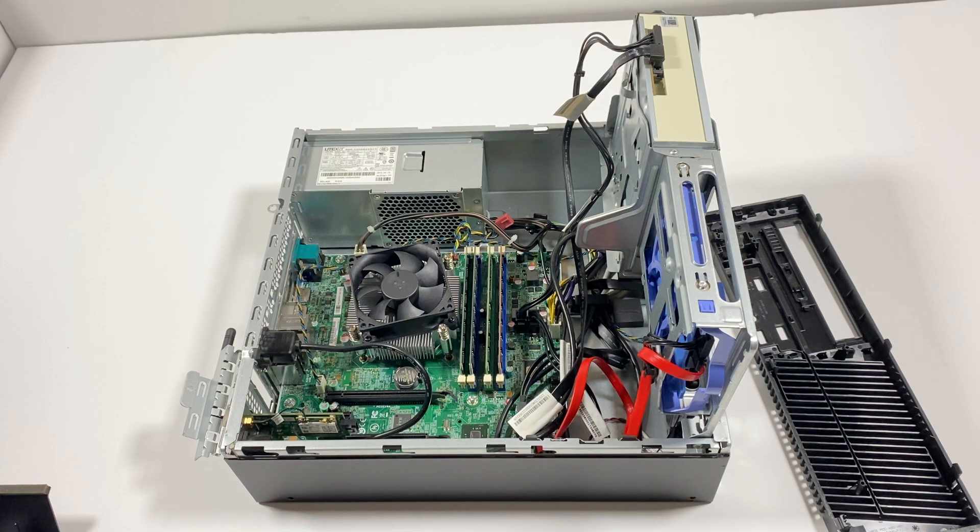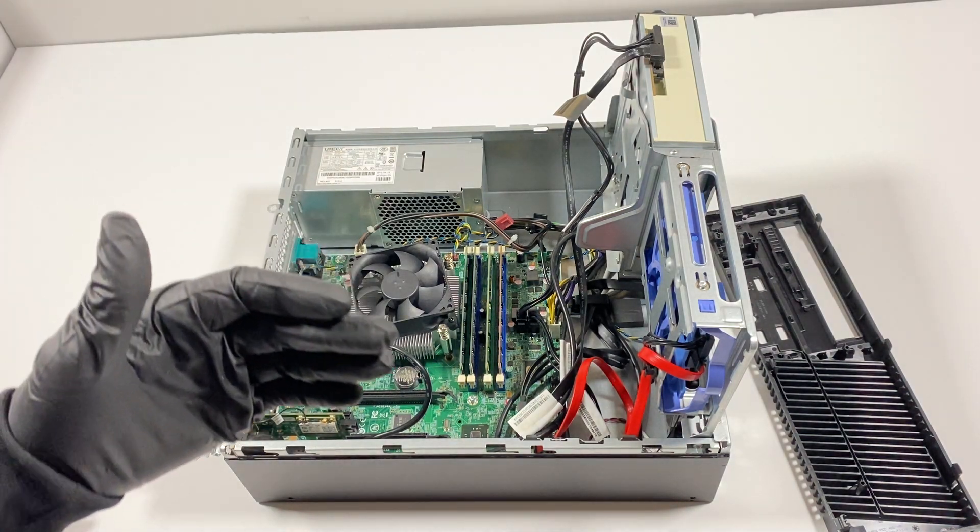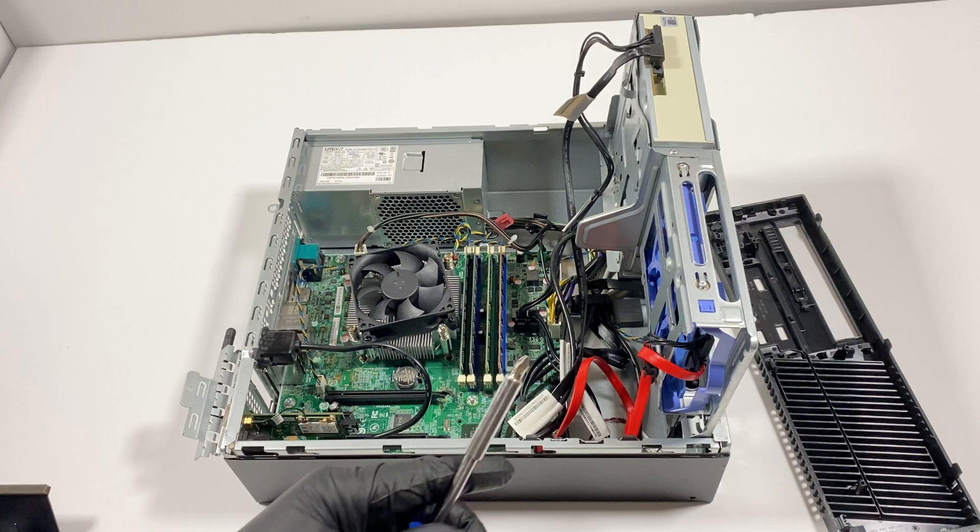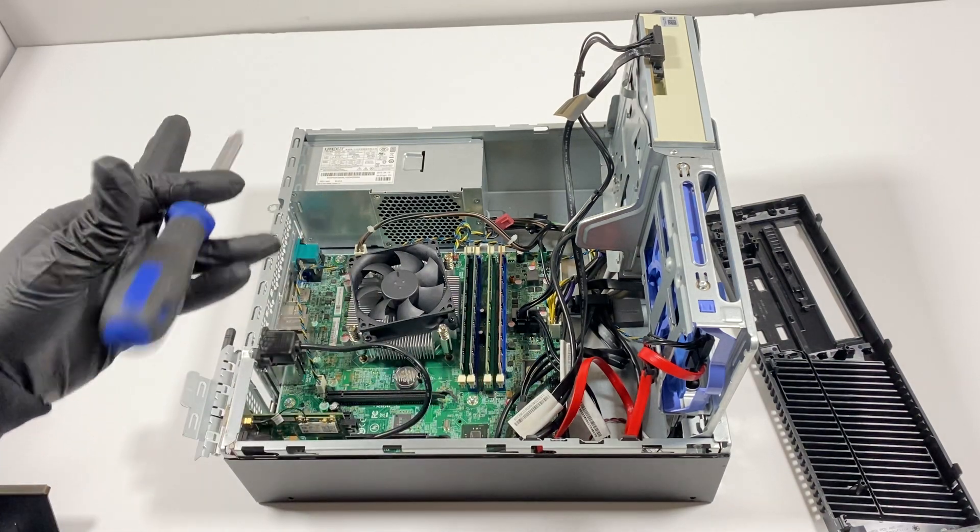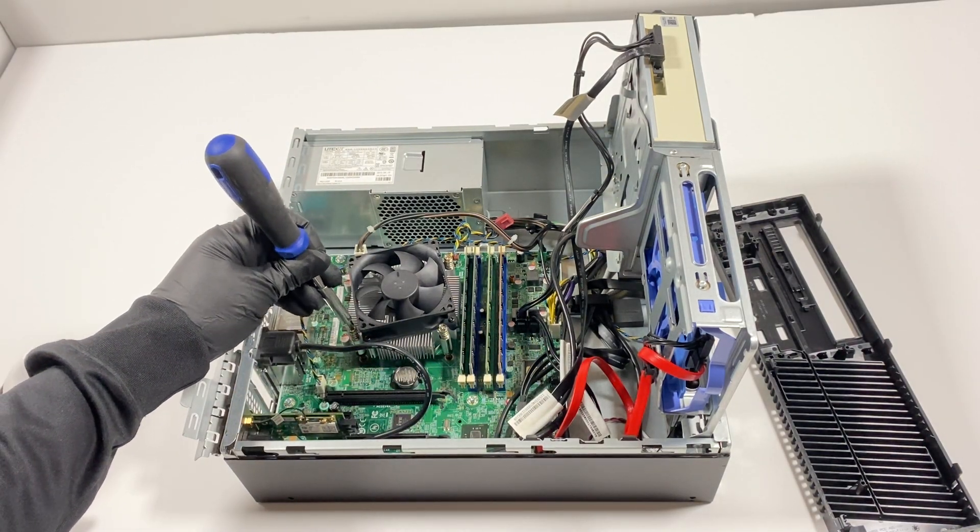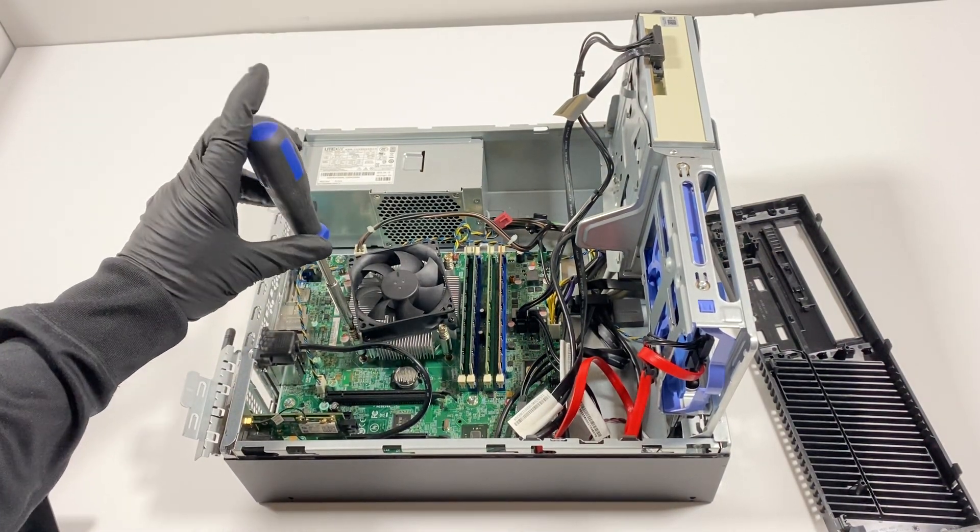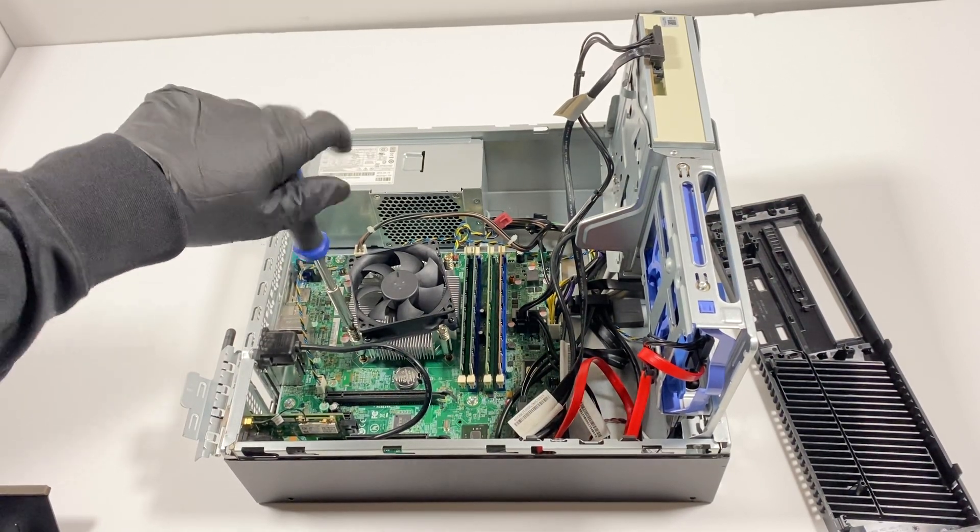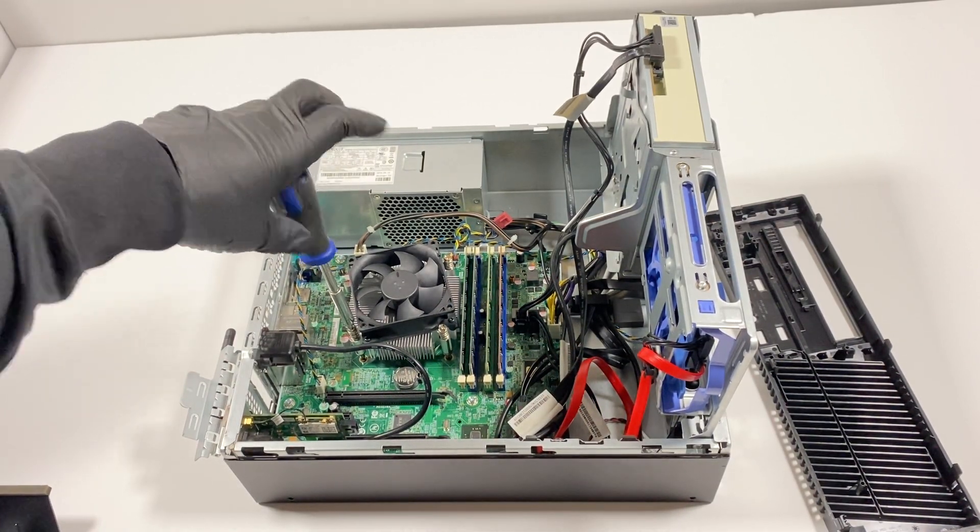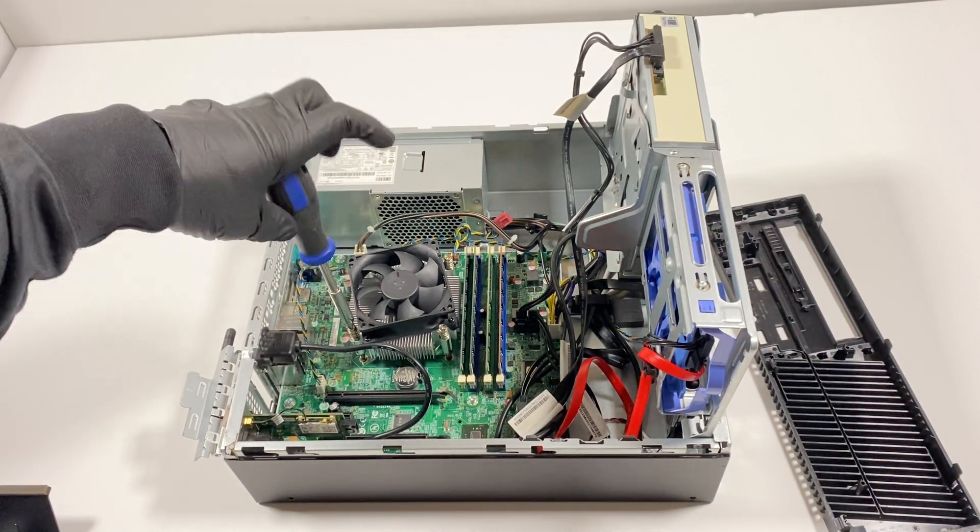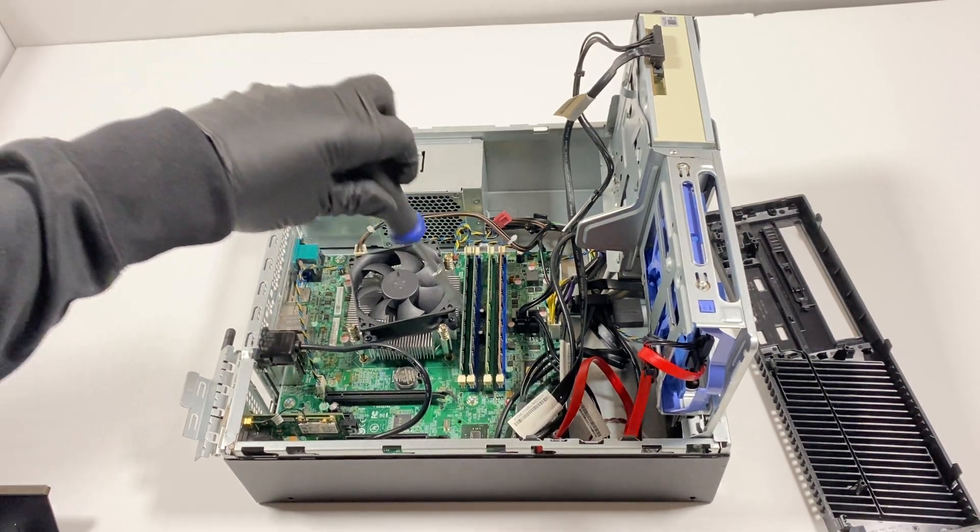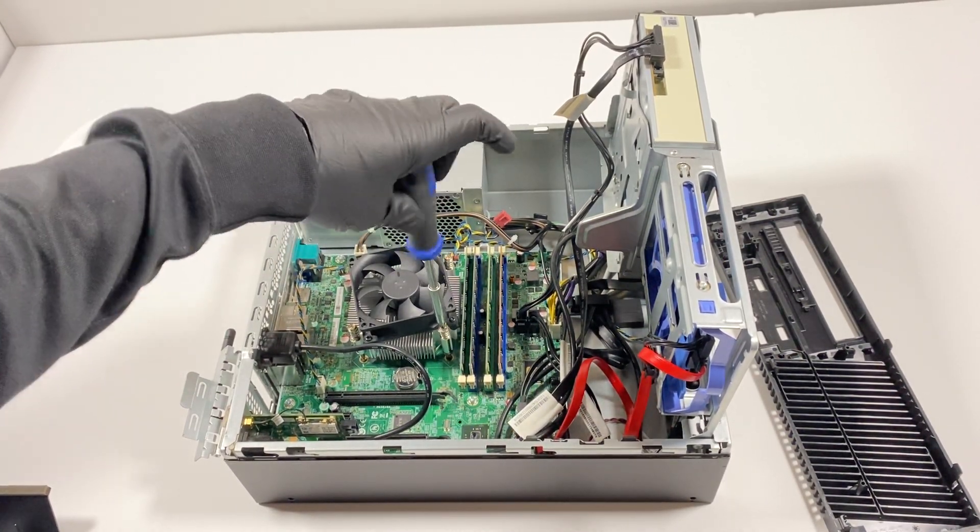What I will do is I'm going to take a flathead screwdriver and I'm going to remove the heatsink CPU cooler because I'm going to install the i7 CPU.